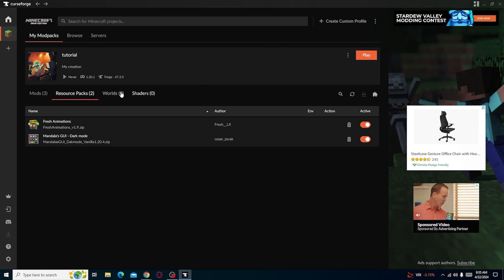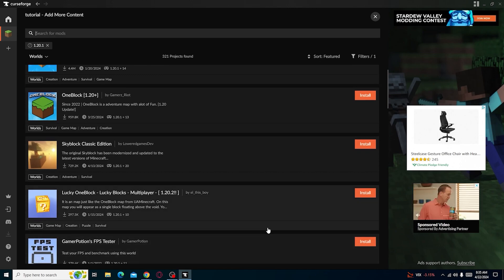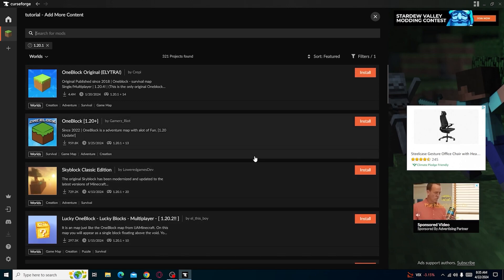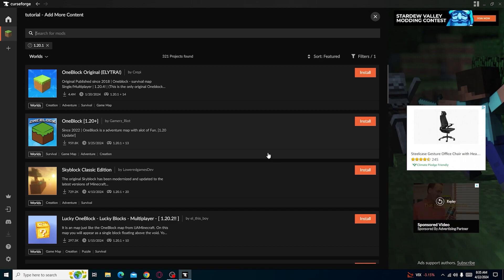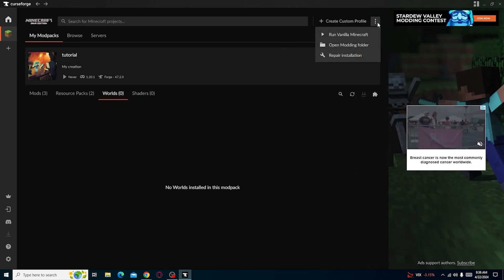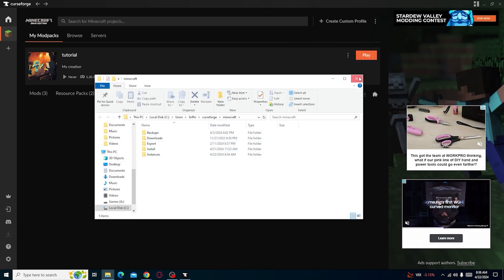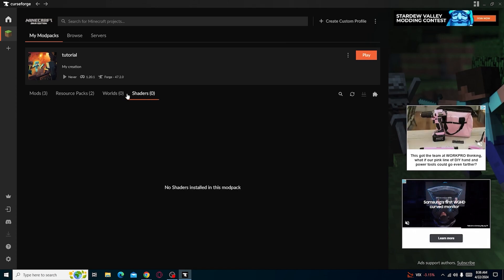Lastly, under Worlds, you can use any of the worlds available. If you want to download a world from an outside source, you simply download it and drag and drop it into the worlds folder in your modding folder. You would open the modding folder and put it into your worlds — we don't have anything there right now because we haven't opened the game yet.